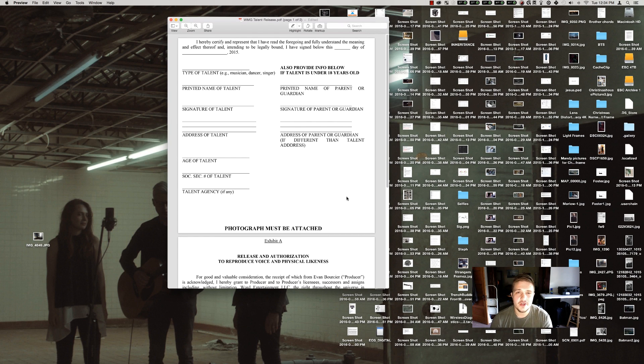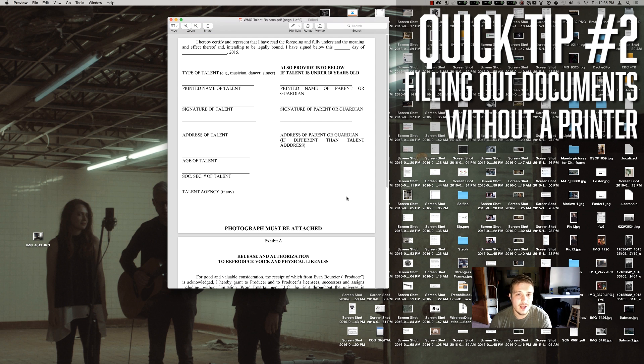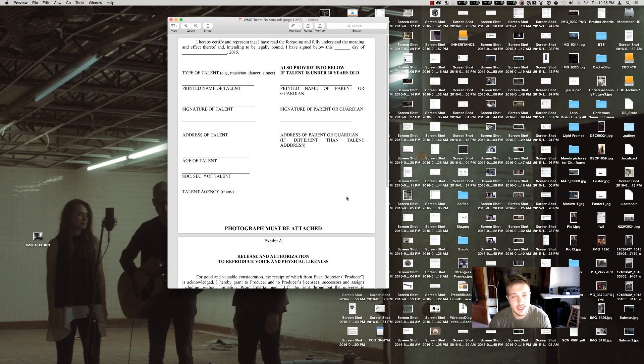Hey guys, Evan Borcier here with another quick tip. This time I'm going to be talking about how you can fill out forms and documents that you get sent without needing a printer or scanner.